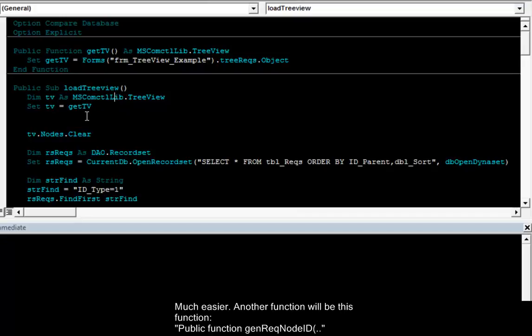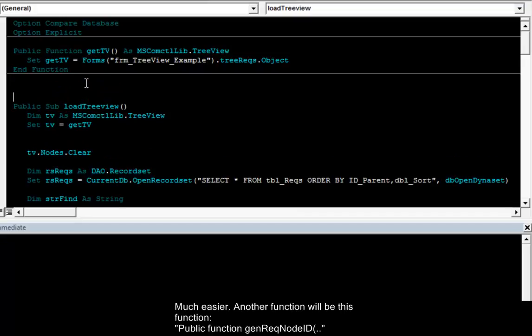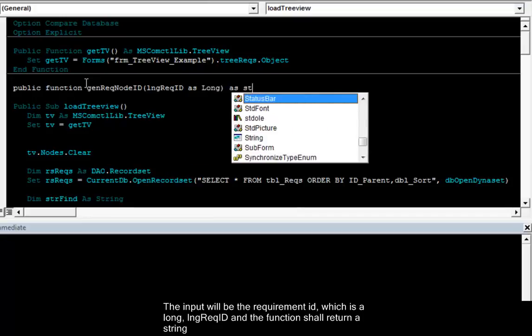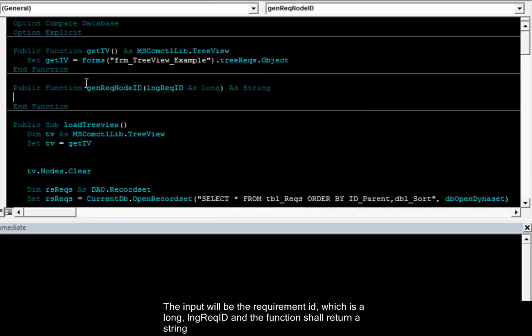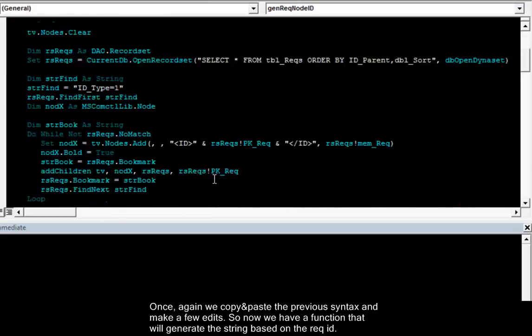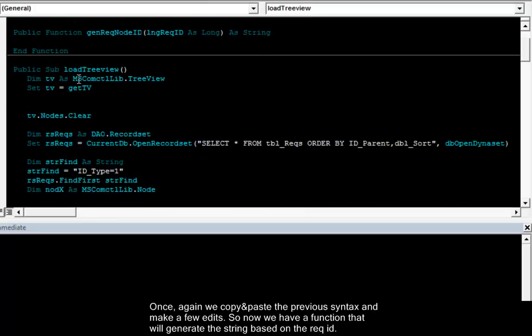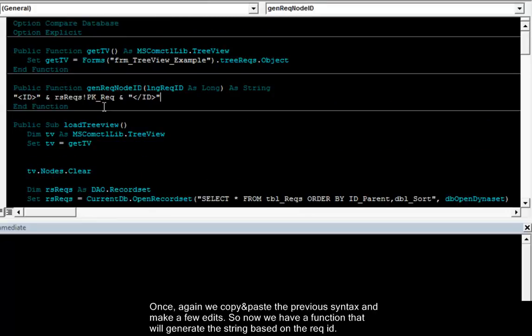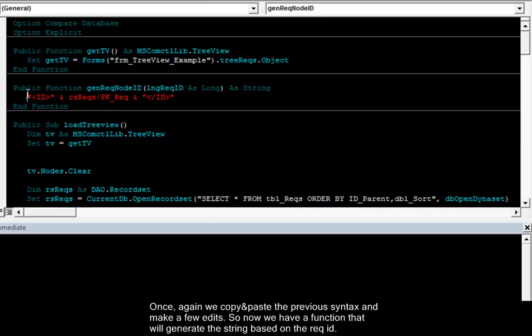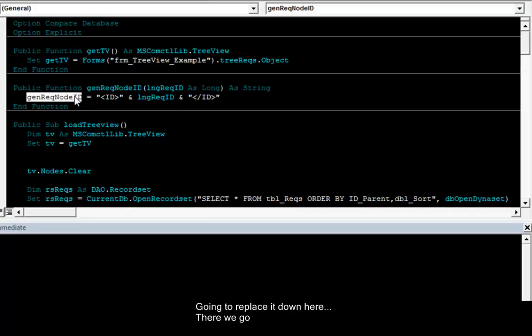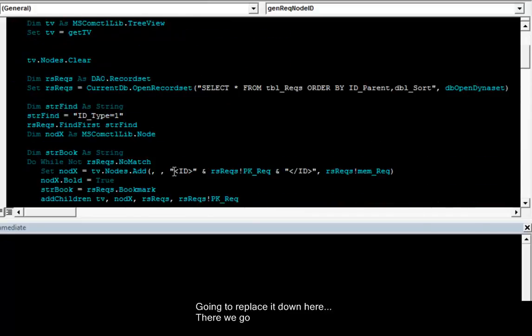Another function will be this function. Public function generate requirement node ID. Input will be the requirement ID which is a long requirement ID as string. Once again paste this syntax down here. And make a few edits. So now we have a function that will generate the string based on the requirement ID.